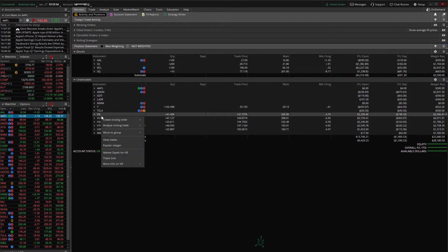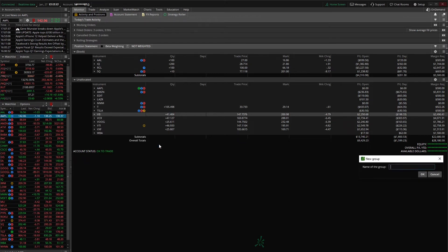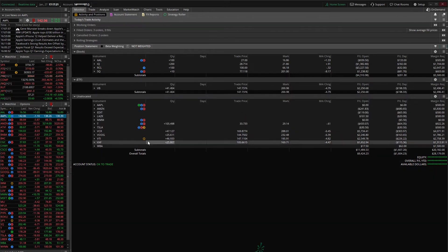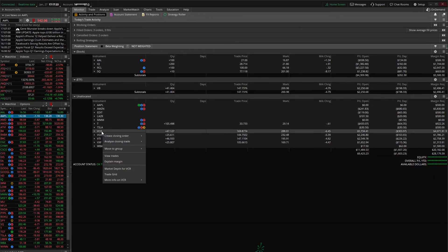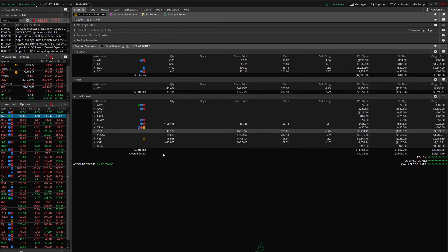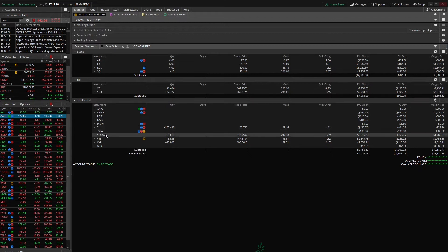We'll go ahead and right click. Move to group. And again we don't have the ETF group created yet. So we're going to go ahead and name that right now. And there we go. And we'll do the same thing for our ETFs here.